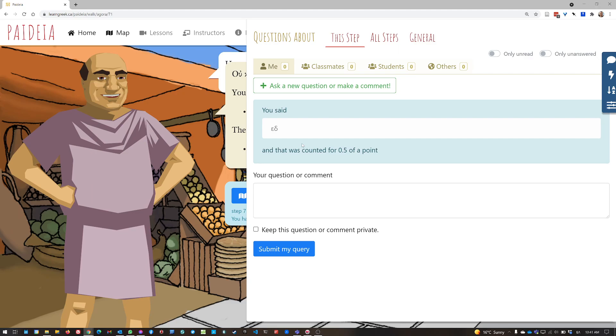If you think that there was a problem with the scoring, or you think your answer should have been allowed, your instructor has the latitude to make those adjustments for you. But only if you submit a query while you're still on that step attempt. Okay.